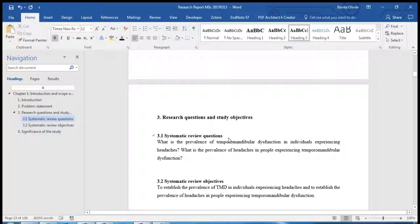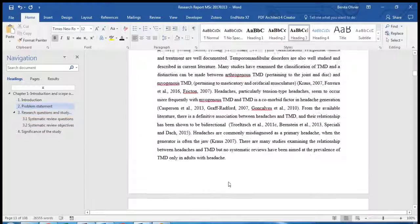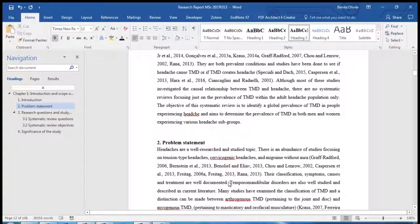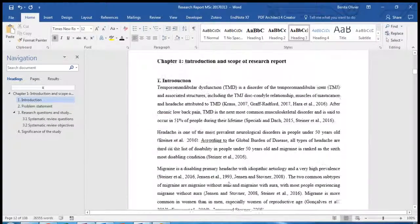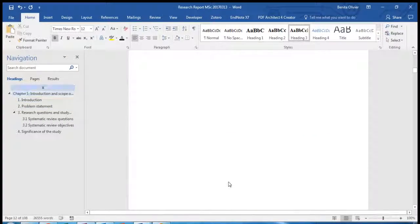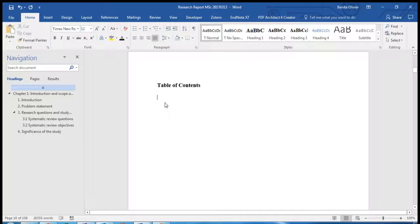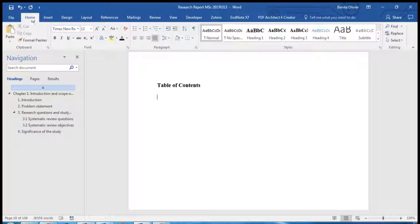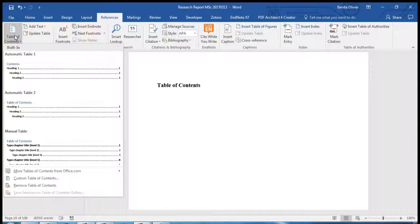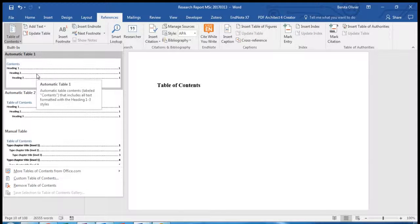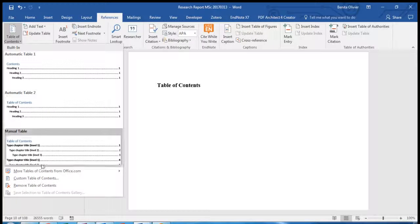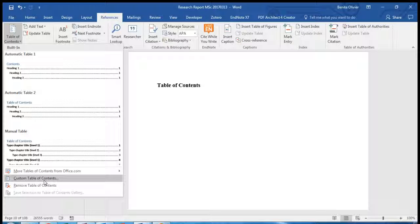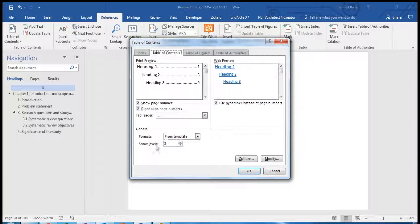Each of the headings need to be allocated a Heading style if you want to include it into the table of contents. Now scroll back to where you would like to add your table of contents. Go to the References tab, Table of Contents. You can use one of these standard templates or you can modify and create your own. Click on Custom Table of Contents to create your own Table of Contents.